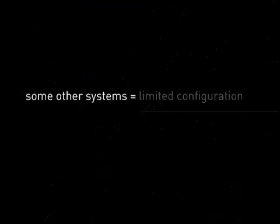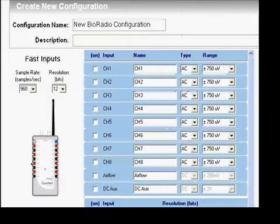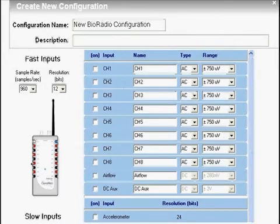Some other systems allow for acquisition of multiple types of signals. However, those systems are usually fixed to a limited configuration. But with the BioCapture System, a simple, user-friendly software interface allows you to dynamically configure the hardware to record whatever combination of signals needed for any type of research.